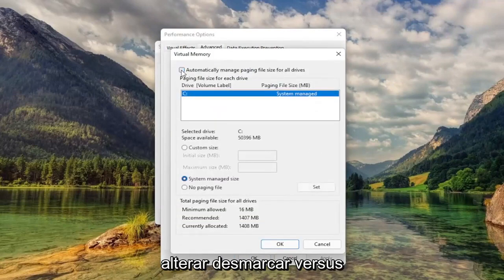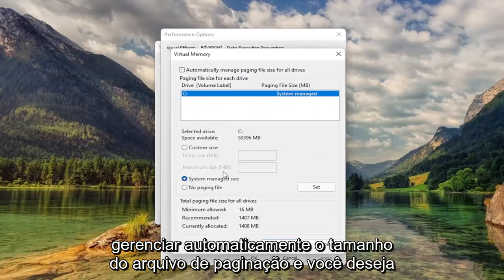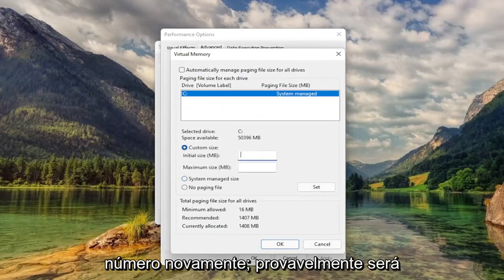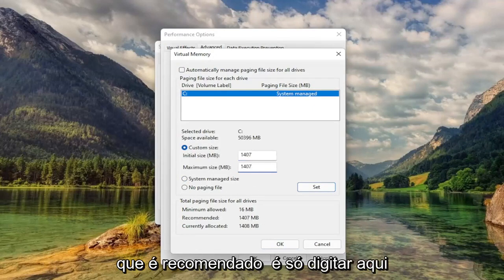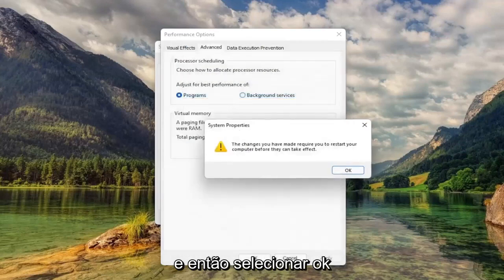Uncheck Automatically Managed Paging File Size, and you want to select Custom Size to whatever the recommended value is — just type that number in. It'll likely be different in your case, so type in exactly what the recommended value is. Then select Set, and then select OK.